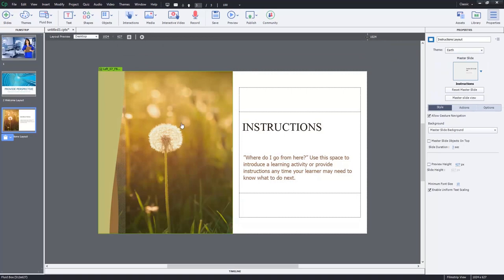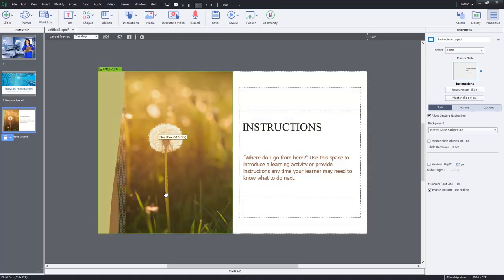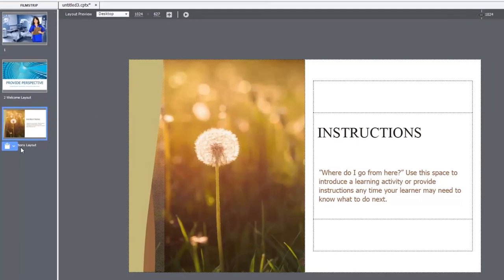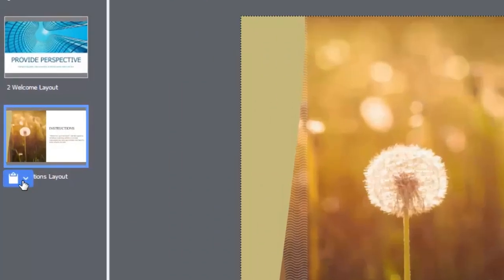And you'll see, of course, maintaining the style of the Earth theme as well as the Aspire theme, we've got both of these slides there. So a couple things to point out at this point. You'll notice there's this little clipboard icon.